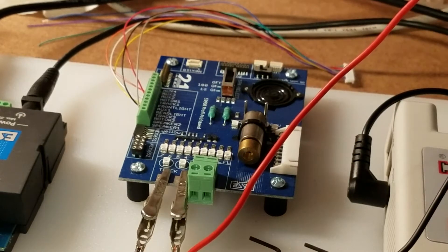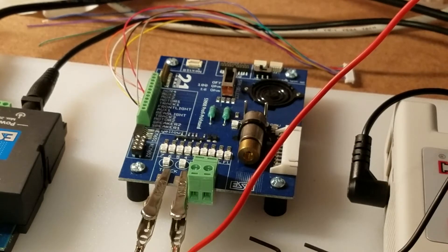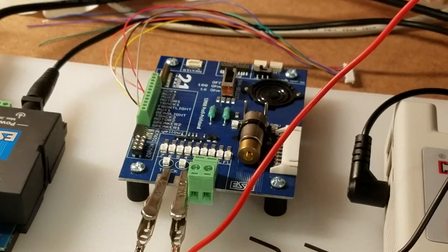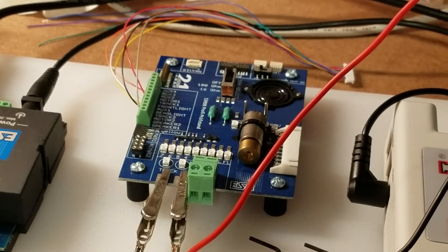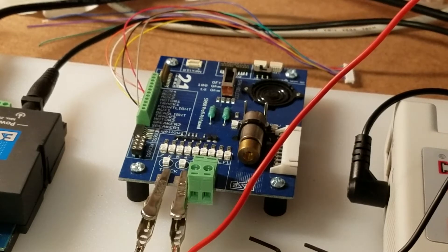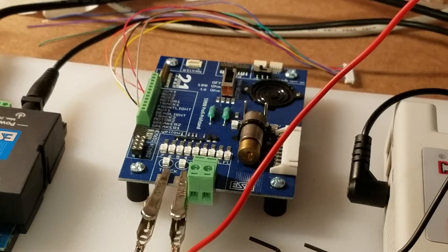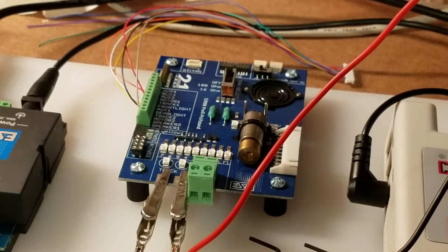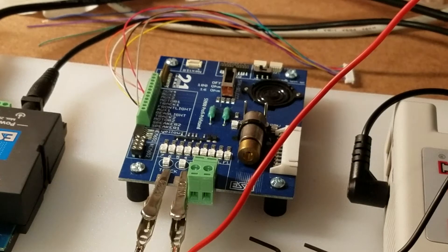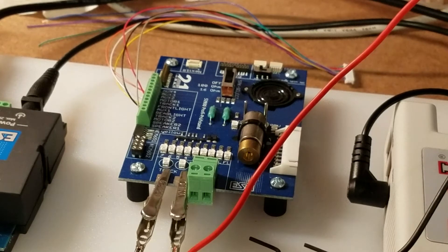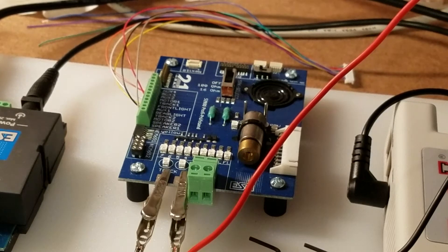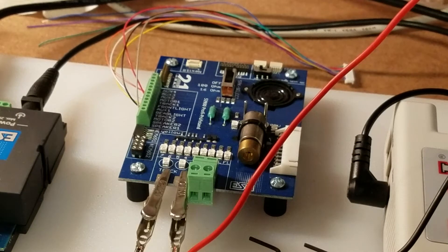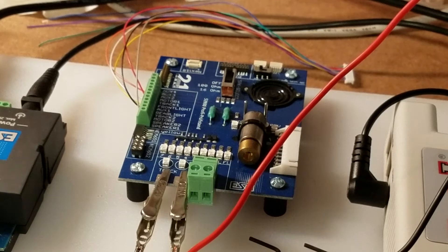I'm going to use this on a Digitrax SDH166D decoder and I just pulled this out of the package. This is also a brand new decoder. You can see that there SDH166. They don't put the extra D on the end. But anyway, I am going to hook this up to my ESU decoder tester and I just want to see what kind of run time that we can get out of this keep alive.